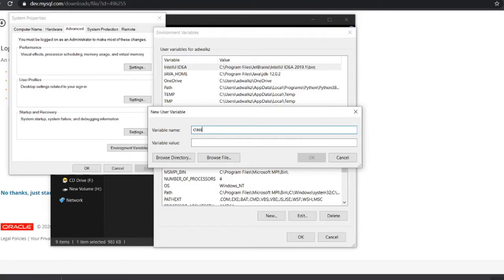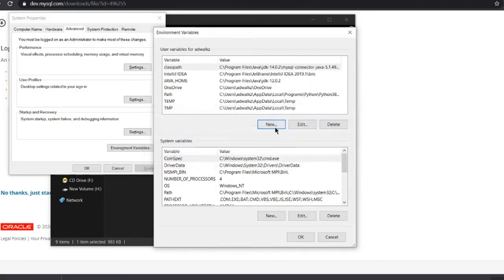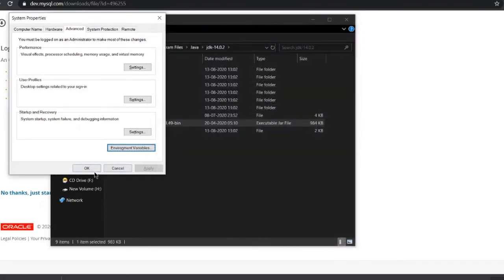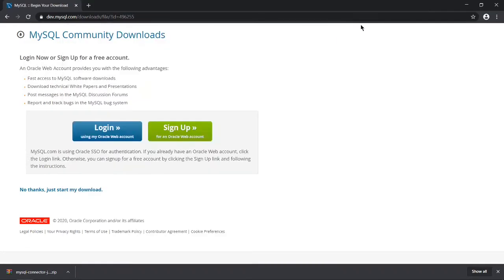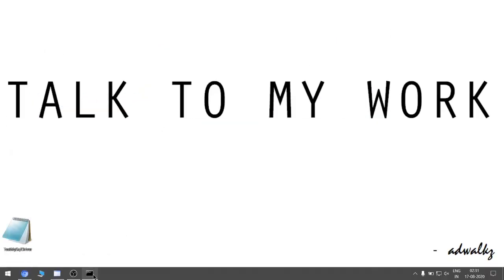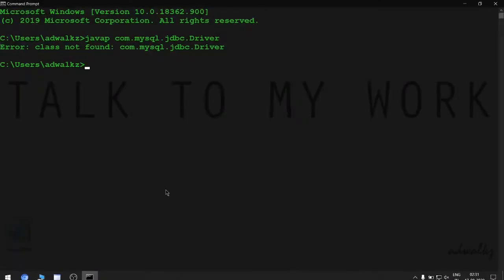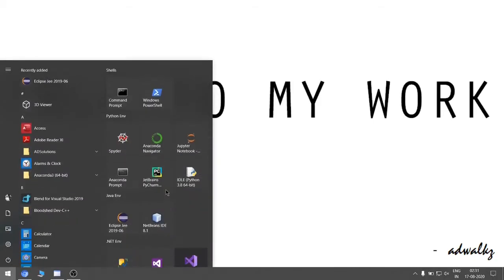Add a new environment variable named CLASSPATH, and the value will be the path that we copied. At the end, just put semicolon dot semicolon to differentiate between other classpaths. Hit OK. Let's close this and restart your CMD.